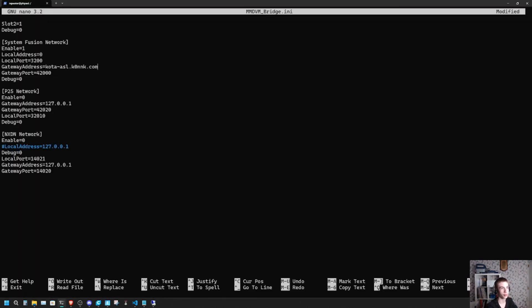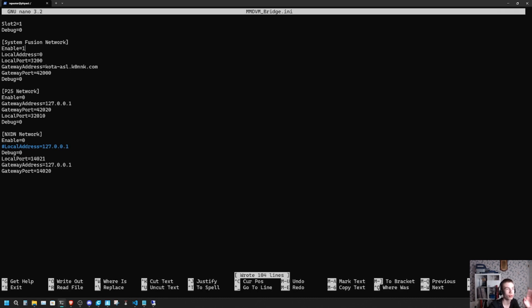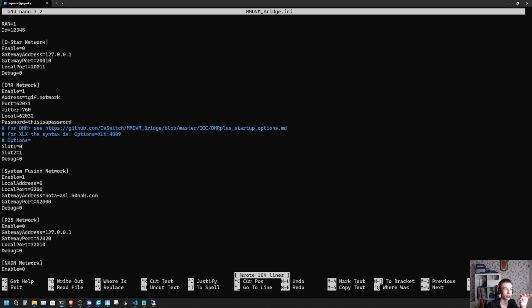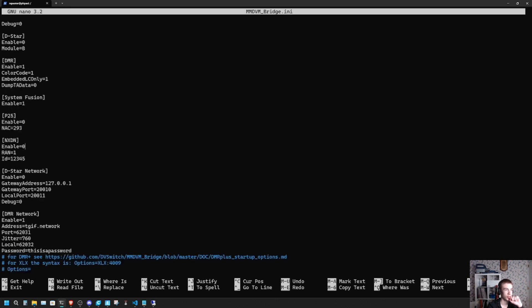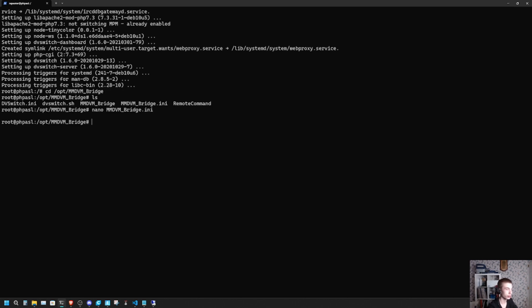This is the port of the YSF reflector. Some of them can change, like this one's 42002. Mine is just the default port which is 42000. So then you go down here and type in the port, mine's 42000. Then the hostname is Coda-ASL. So we got YSF enabled, local address, local port. We got gateway address set correctly and the gateway port. Change the jitter to 760 and make sure you have your password set correctly. We got DMR enabled and then ctrl-O and ctrl-X.